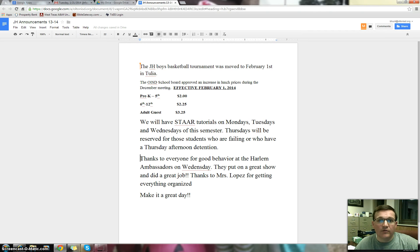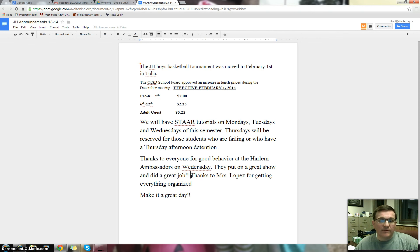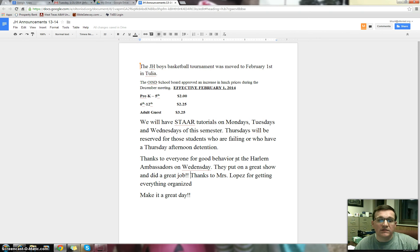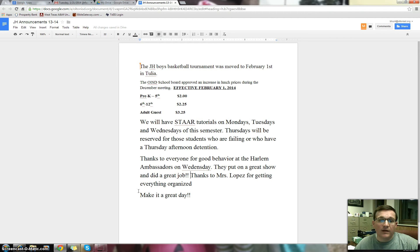They did a great job. My thanks to Mrs. Lopez for getting everything organized. She did a great job. That was kind of a last-minute thing. She got everything ready and together. So thank you, Mrs. Lopez, for getting that for our campus. We appreciate all that you do. And thanks again for everyone for good behavior and for being there on Wednesday.